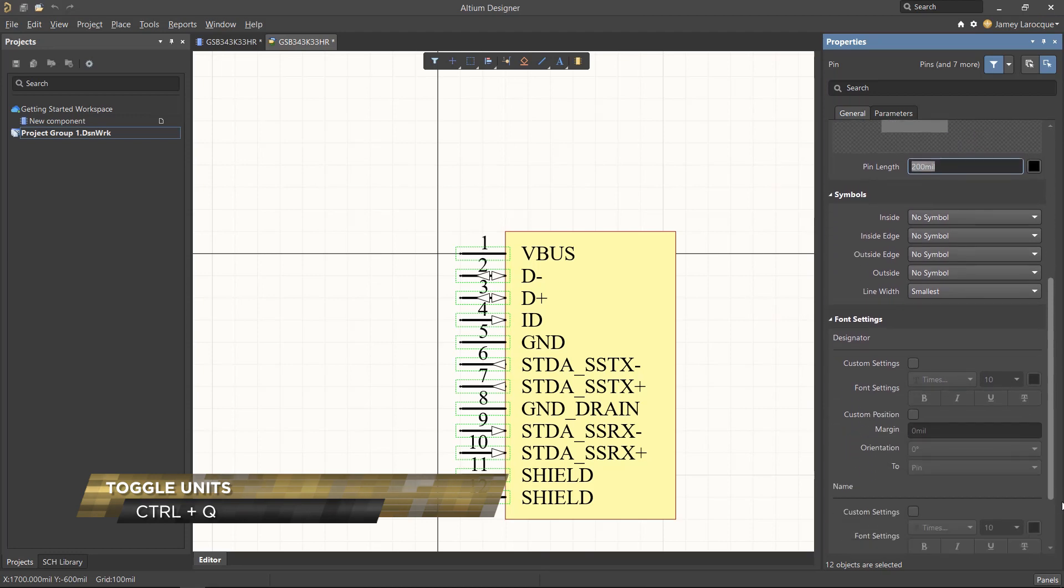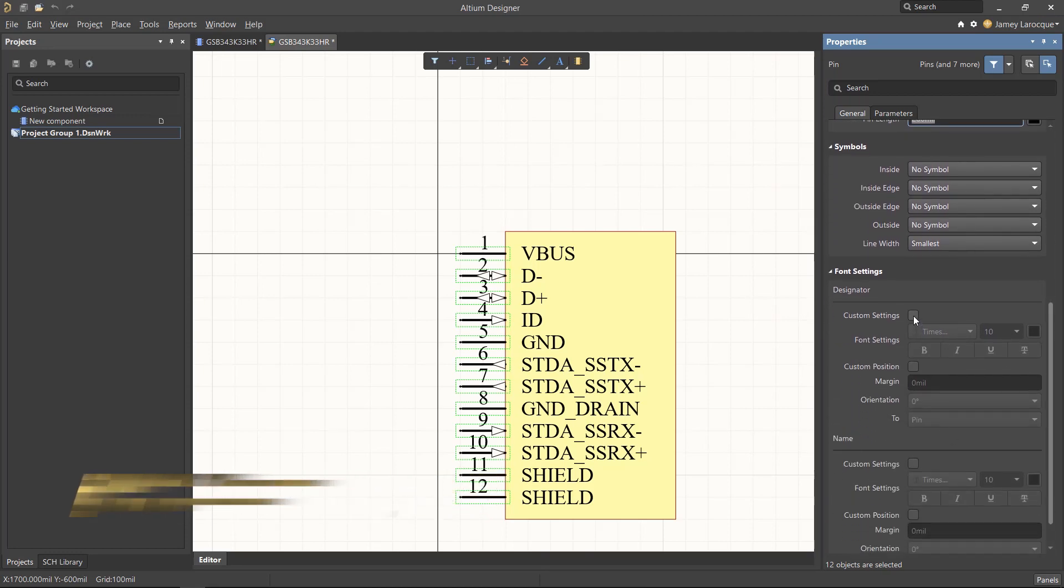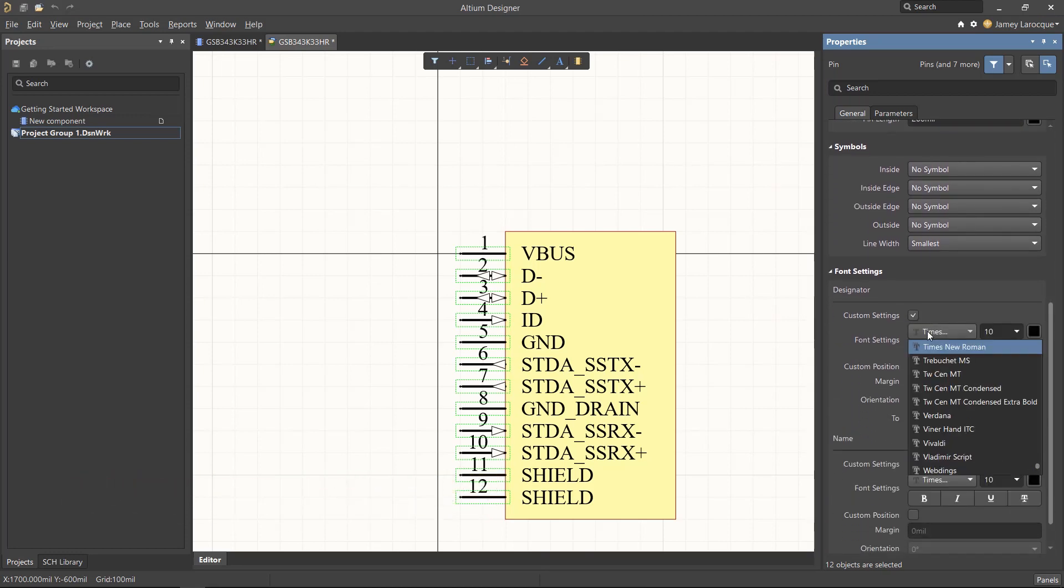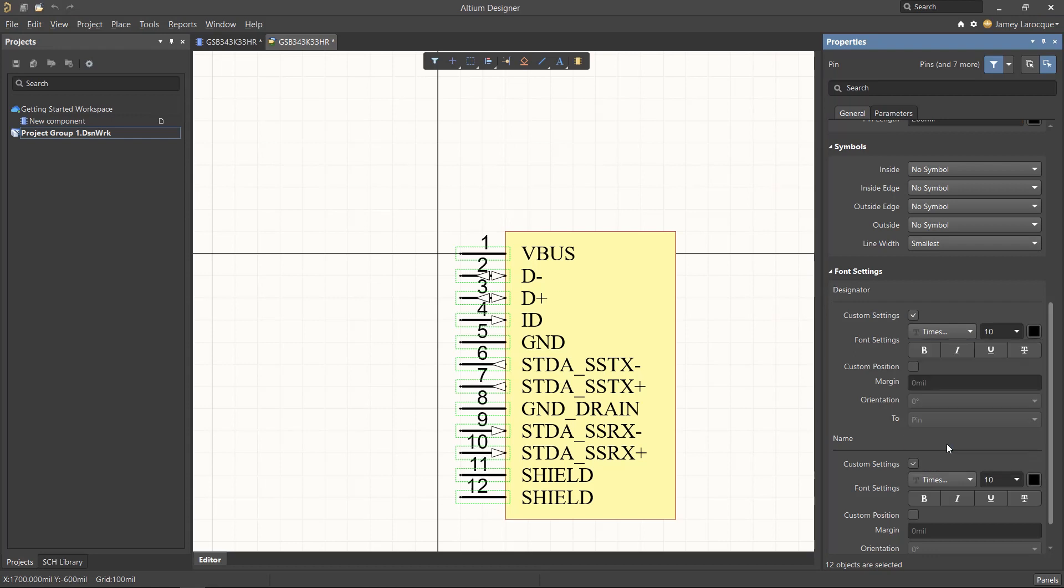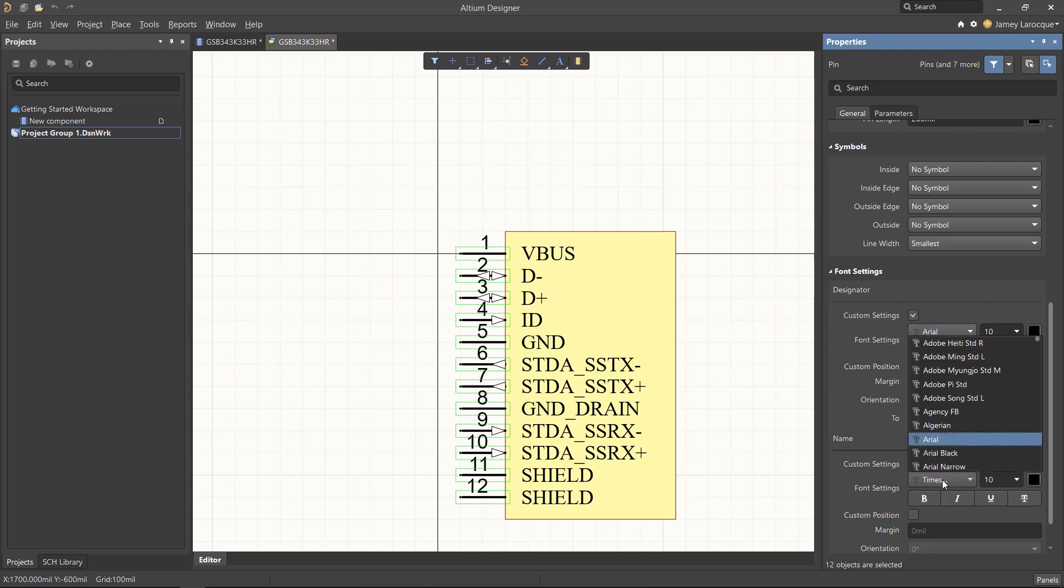In the font settings region of this panel, enable the custom settings boxes for both the designator and name. From here, we'll change both fonts to Arial.